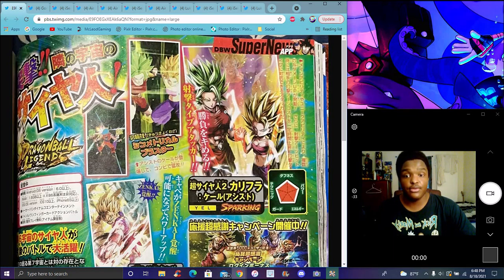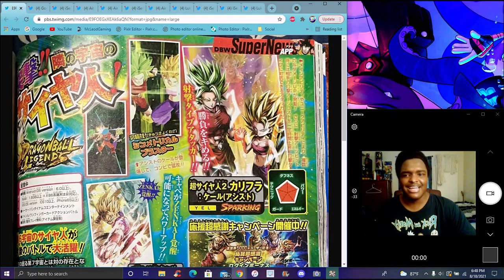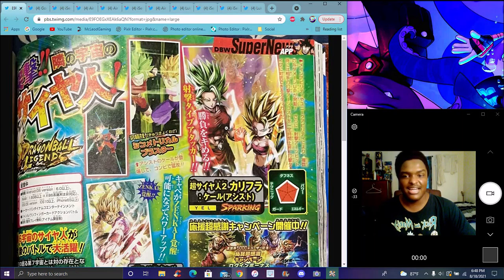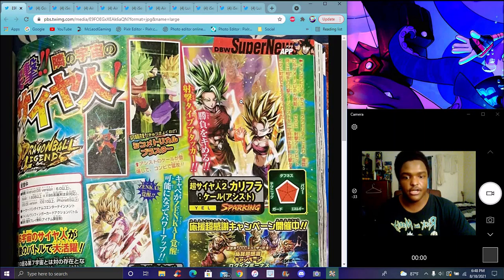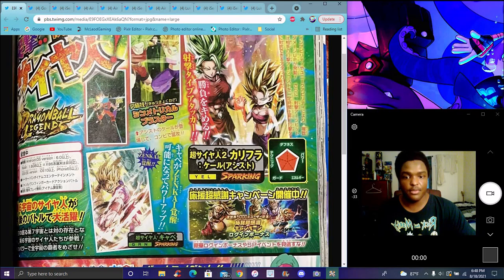They got a new Kefla/Caulifla assist unit coming for Legends. Looks like they're really great. They made Kefla super, super tall. We're playing with the 50 million users campaign celebration.